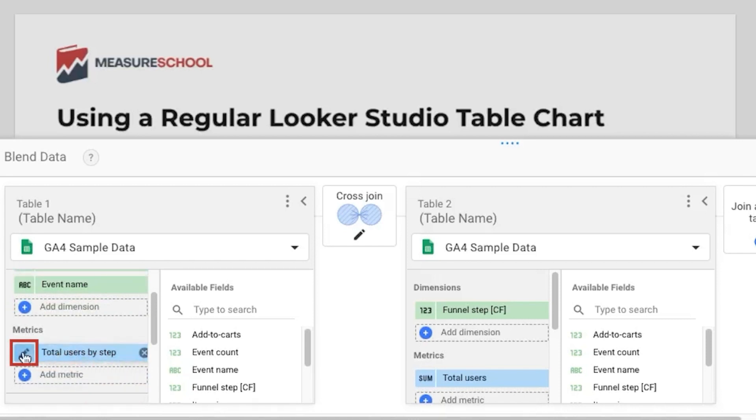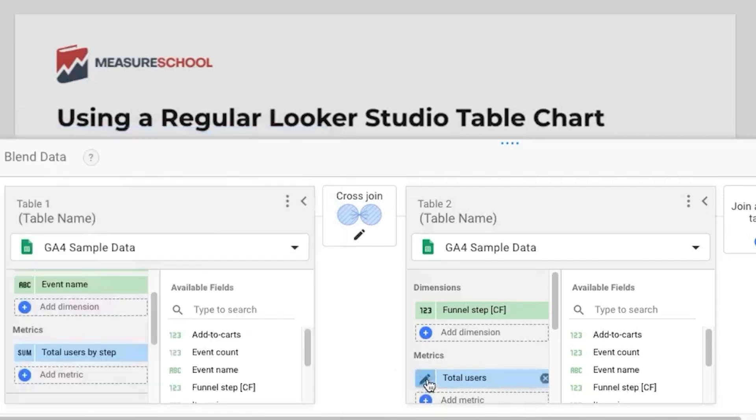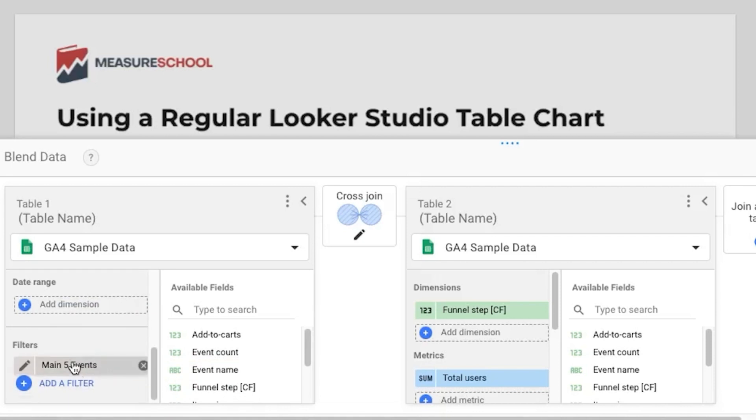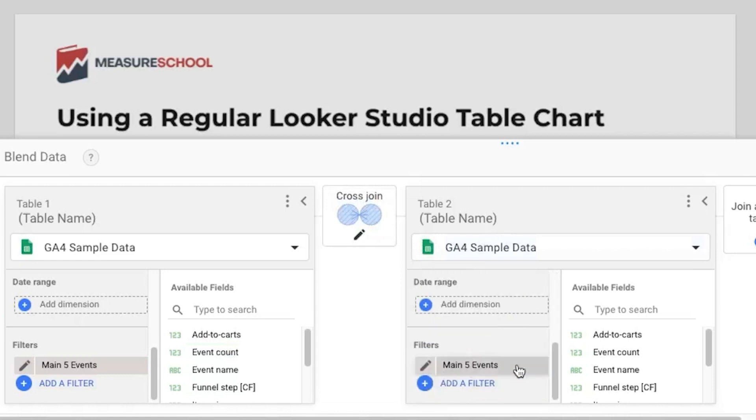Then we have the event name then in the metric section we want the total users that we renamed total users by step so it's the same one with this one here and we renamed for the same reason as before and also don't forget the main five events filter and the cross join operator. Main five events filter on the right too.